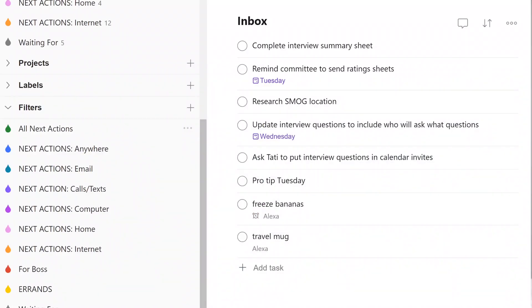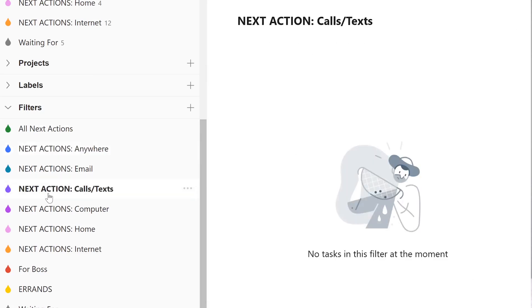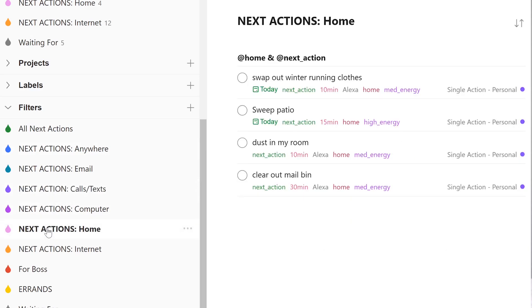The next list is a list of all your next actions. I use mostly labels and filters to basically automatically create a next actions list. I use contexts like location, energy, and time to differentiate where I'm able to do certain things. I find this works really well for having buckets of all the errands I could do, all the emails I can send, or everything I need to do at a computer.